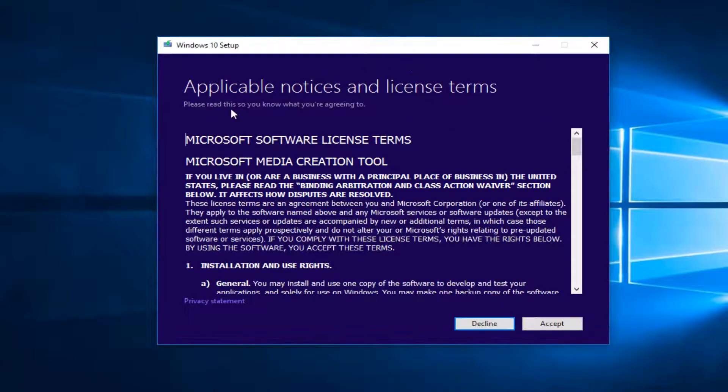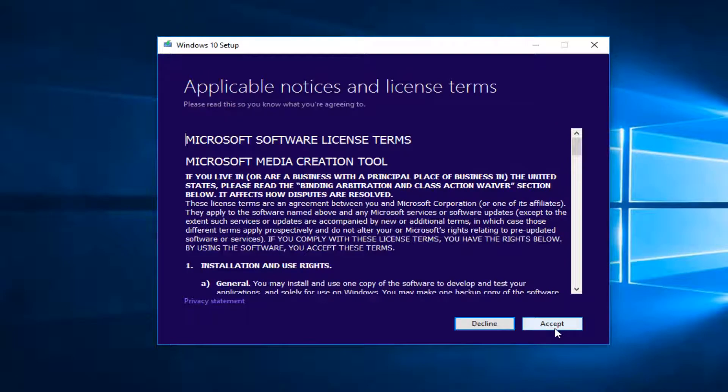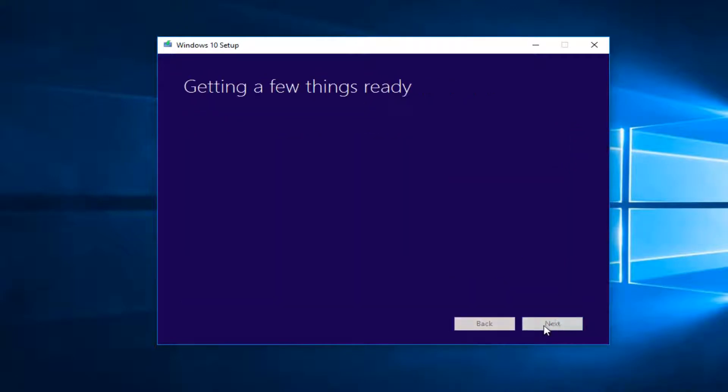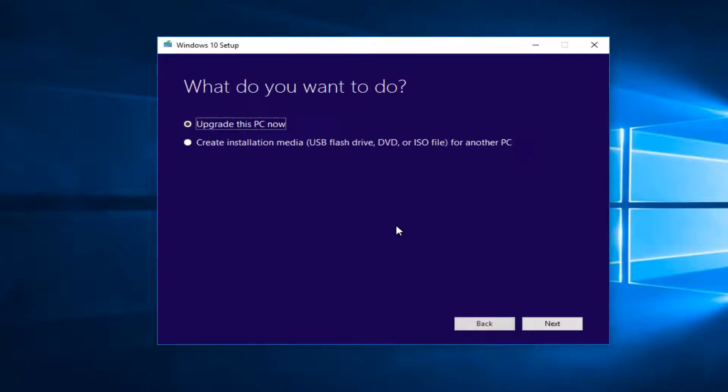Here's the Windows 10 setup. You want to accept the end user license agreement that's displayed here. So that's what you want to do. You want to upgrade this PC now if that's the computer we're having the difficulties with. Otherwise you want to create installation media.